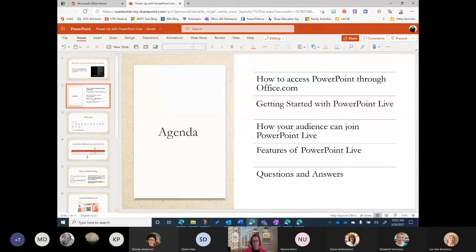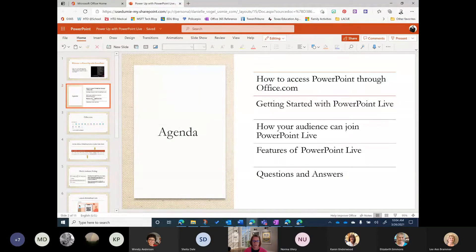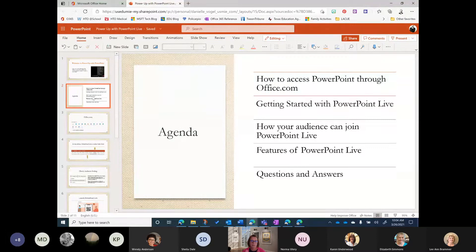We are going to talk about PowerPoint Live, which gives opportunities for you to interact with students while you are delivering a PowerPoint. When you start a PowerPoint Live session, a QR code appears — participants can scan that QR code or type in a URL. They can give reactions, choose the language they want to see the transcription in, and it makes for a more interactive presentation.